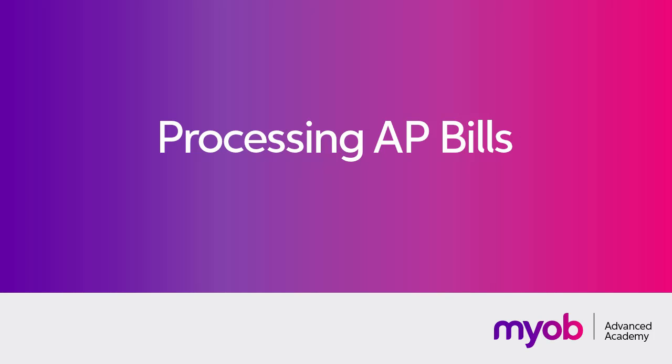Hi, this is Josh from MYOB Enterprise Solutions. In this video we're going to look at how to manage bills in the Accounts Payable module of MYOB Advanced.